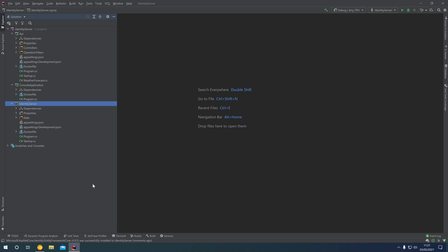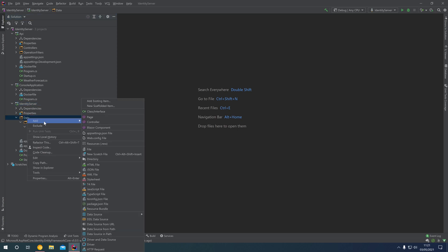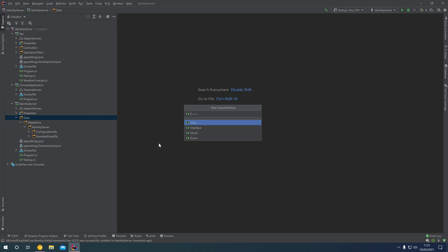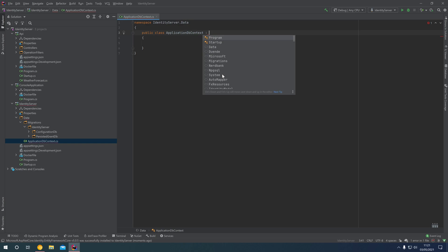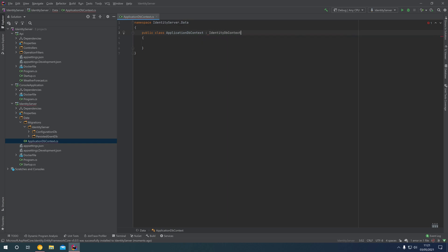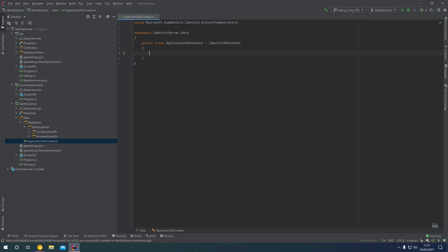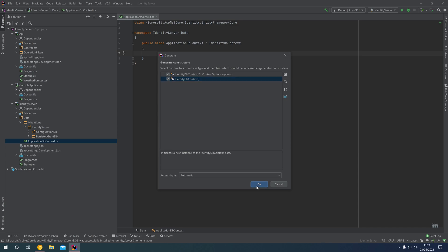Now that we've installed those packages, we come into our Data folder, right-click and add a new class. We're going to create an ApplicationDbContext class, which will extend the IdentityDbContext. We then generate a couple of constructors which call into the base constructor within the IdentityDbContext class.